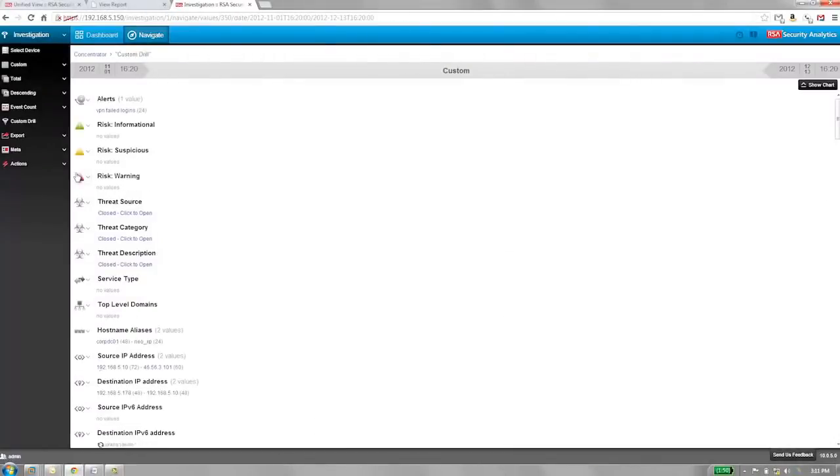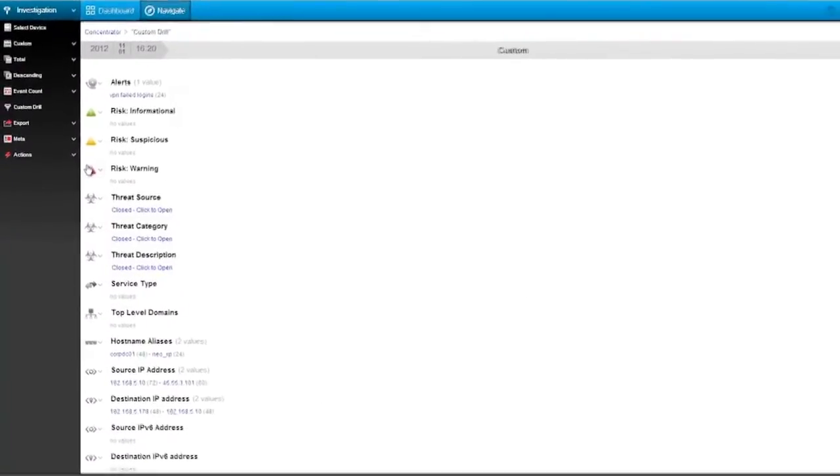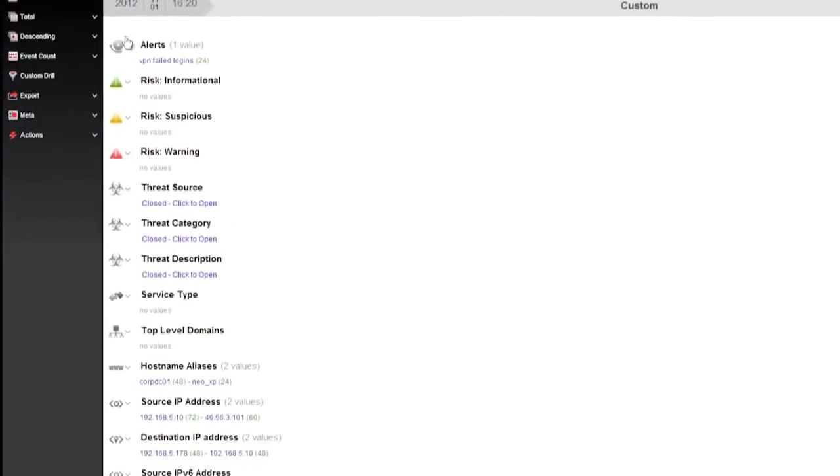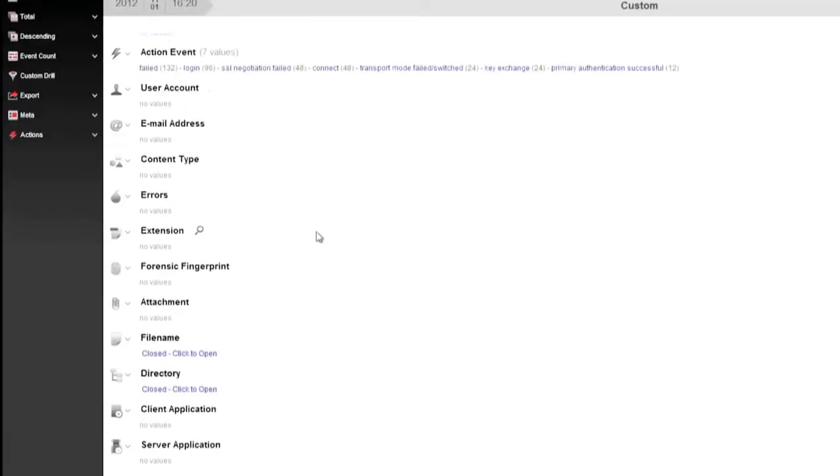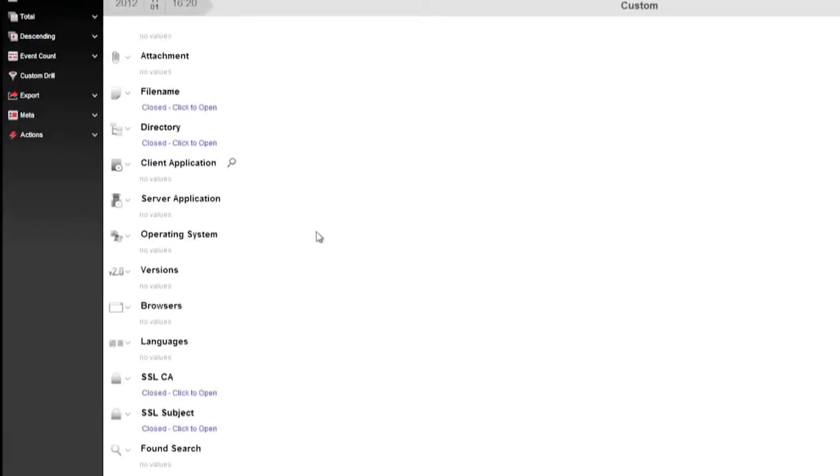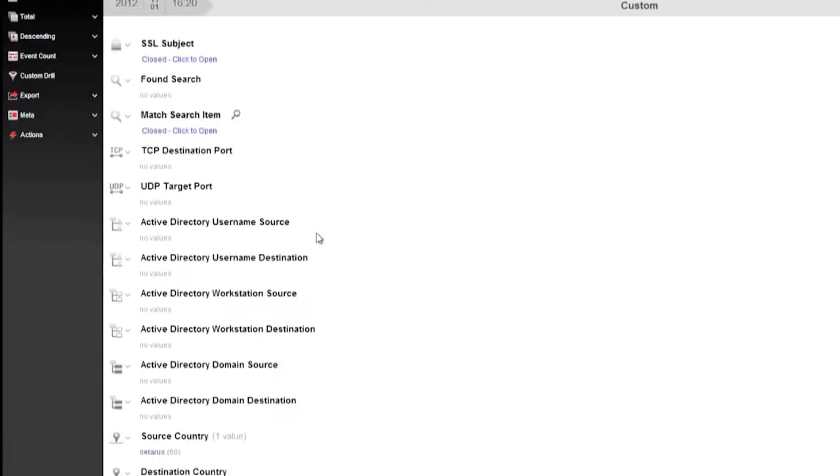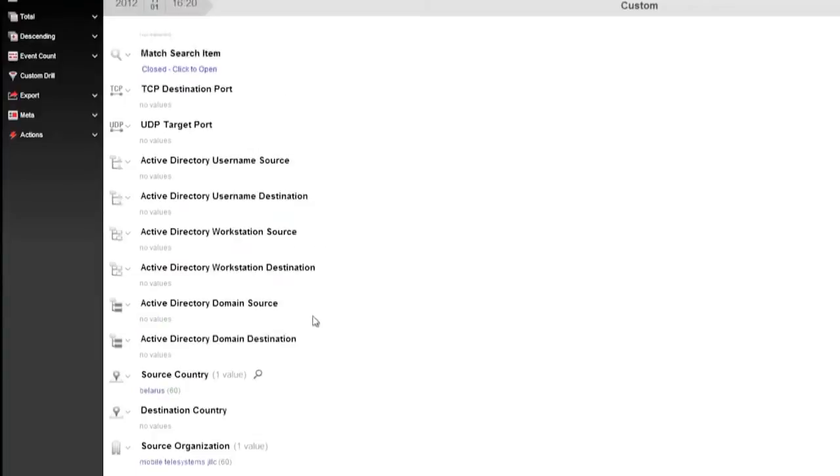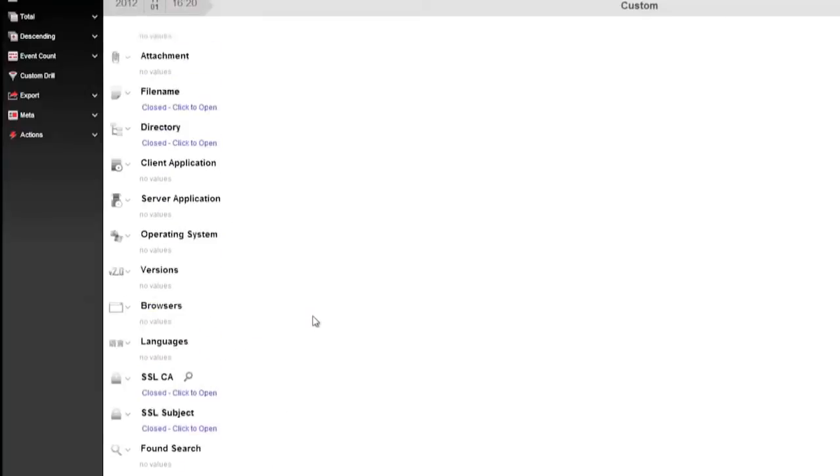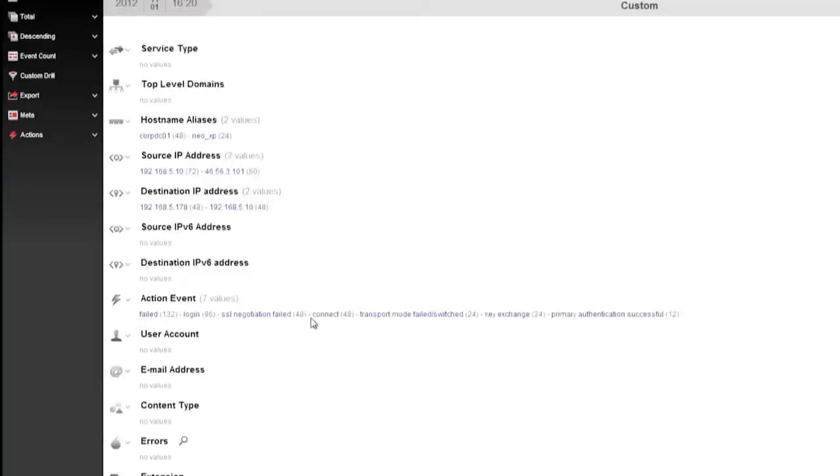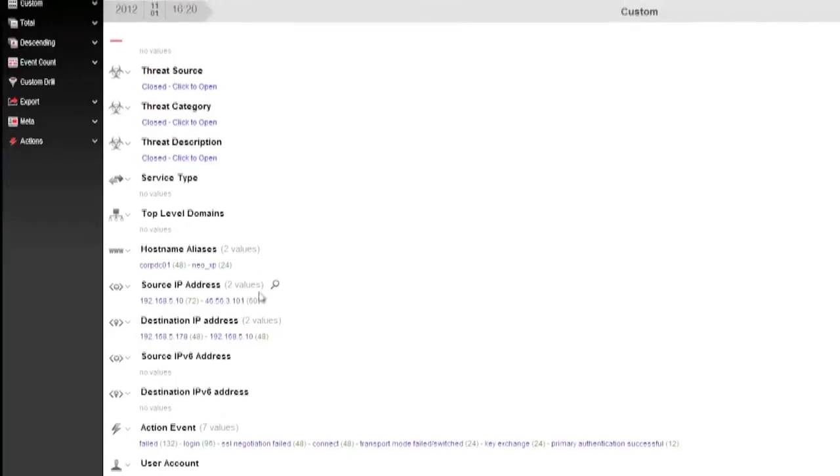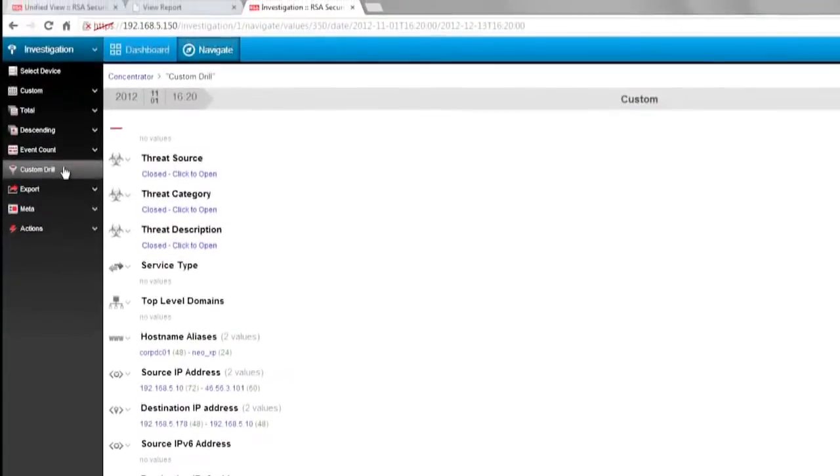The first thing we notice is that a large number of these failed logins originated from the same IP address in Belarus. While the organization has done some business in Belarus, it's unusual for employees to log in from that part of the world. This login could be innocent, such as an employee visiting family and forgetting his password, but without further investigation, we can't be sure that's the cause of the suspicious activity.